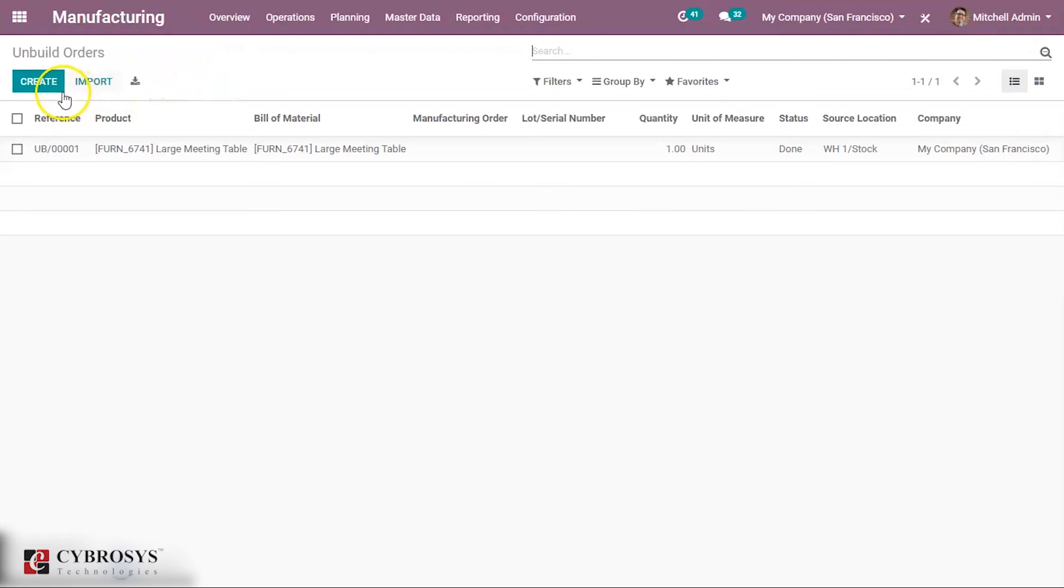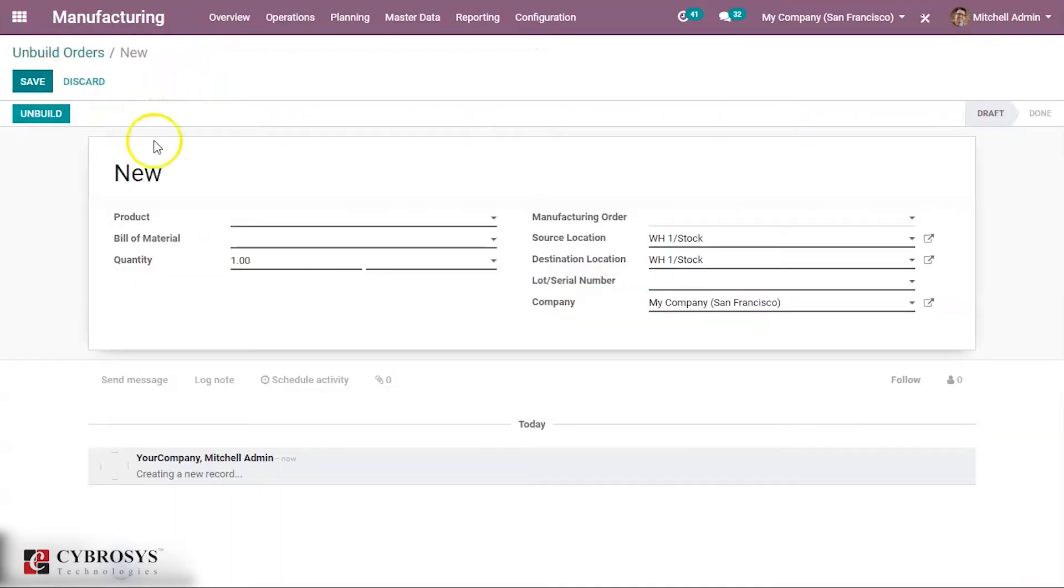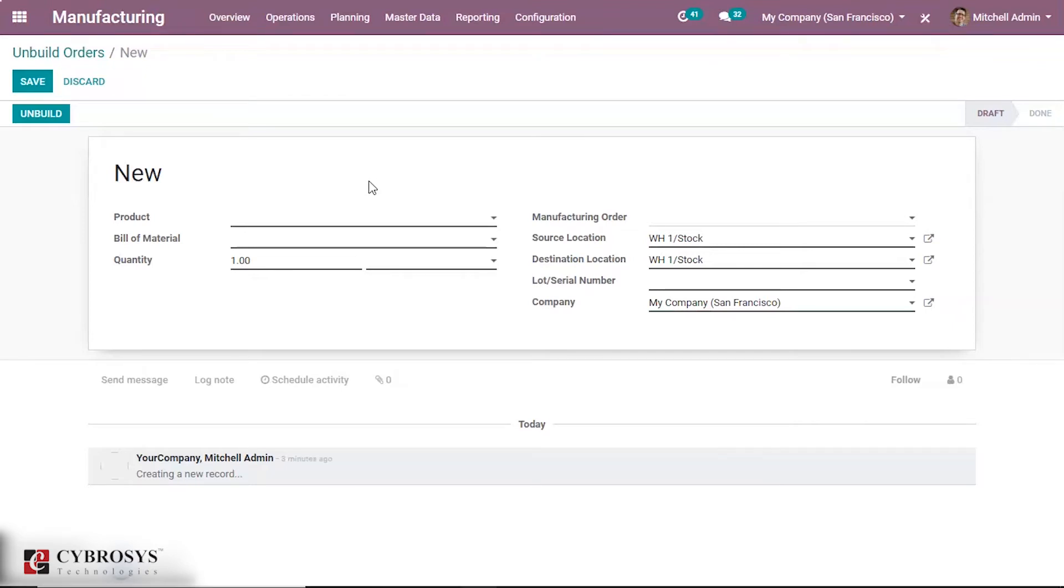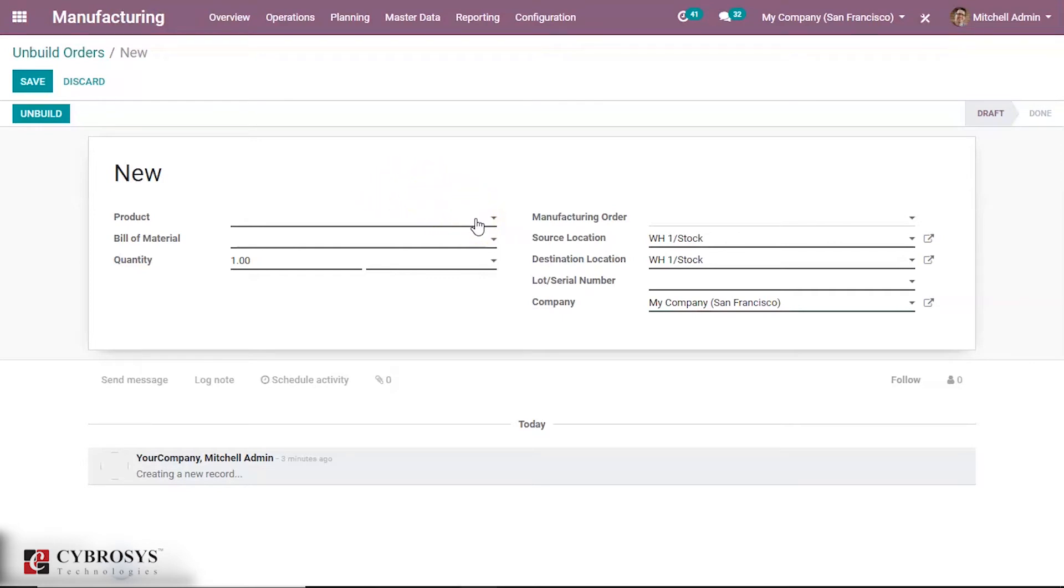Click on the create button. This is the form that is used to unbuild orders. Here we can select the product for unbuilding. Let us select one product.